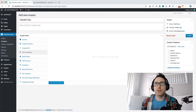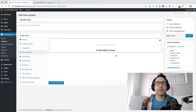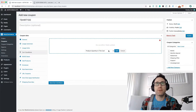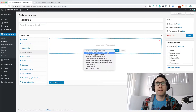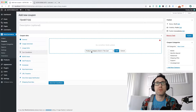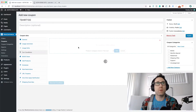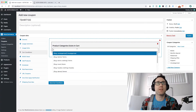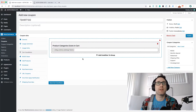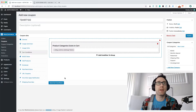So cart conditions basically have to be true for the coupon to be allowed to be applied. In our case, we want to choose the "product category exists in cart" condition, and we want to make sure that they only ever apply this coupon if there are some t-shirts in the cart. That's how we determine that one.